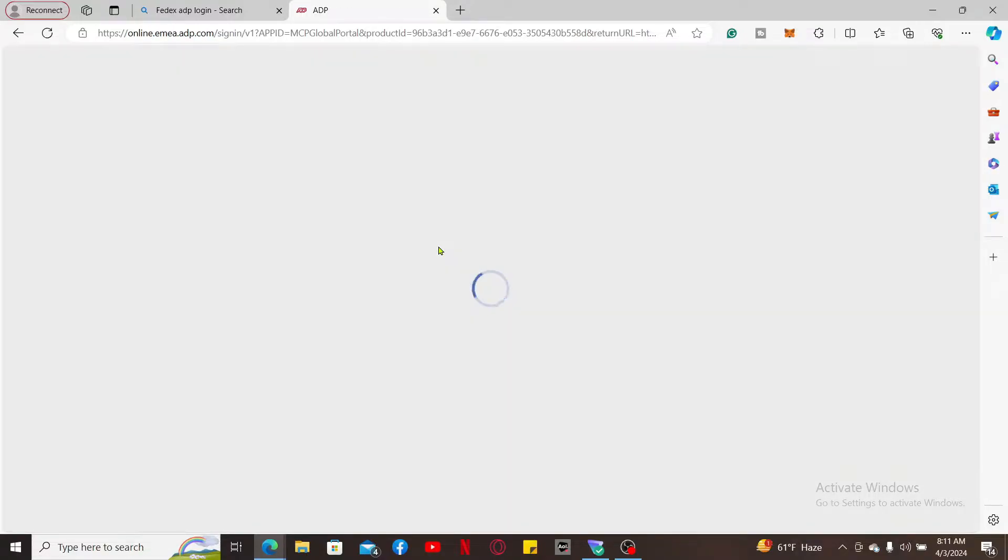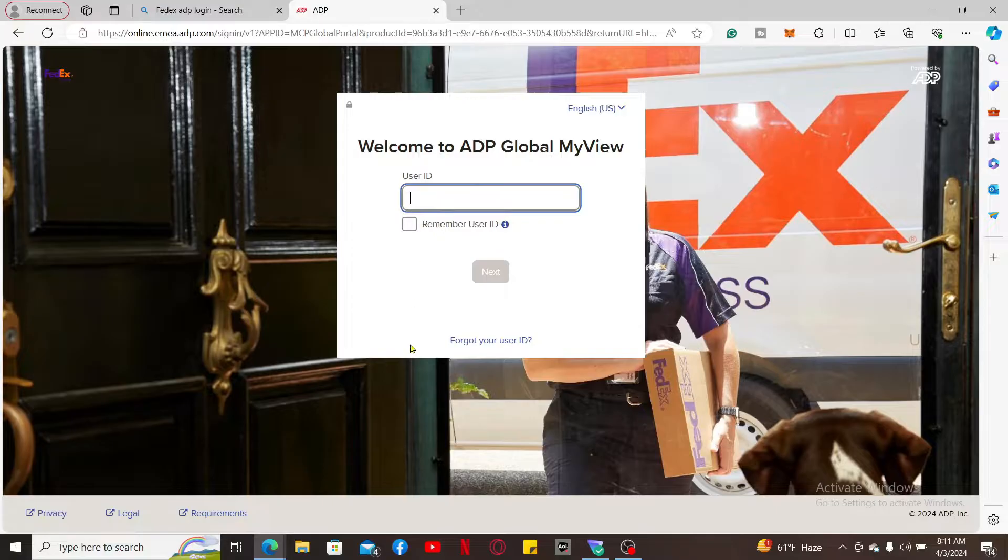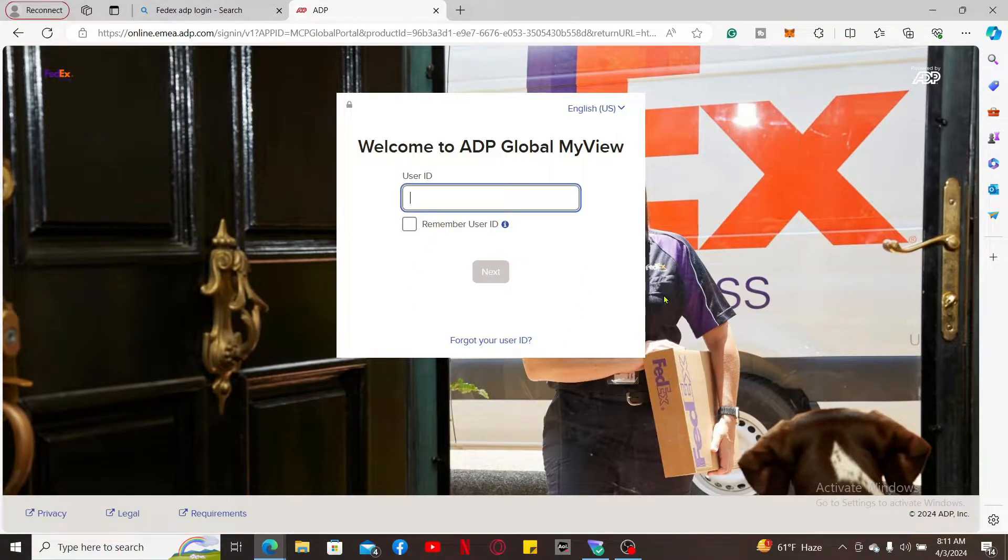This will take you to the URL online.emea.adp.com. From here, you can easily access your FedEx ADP account.